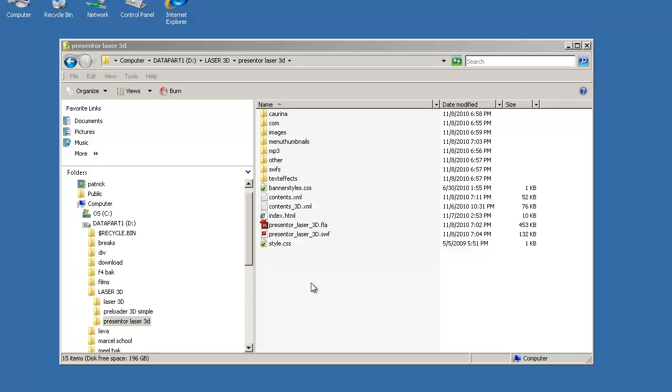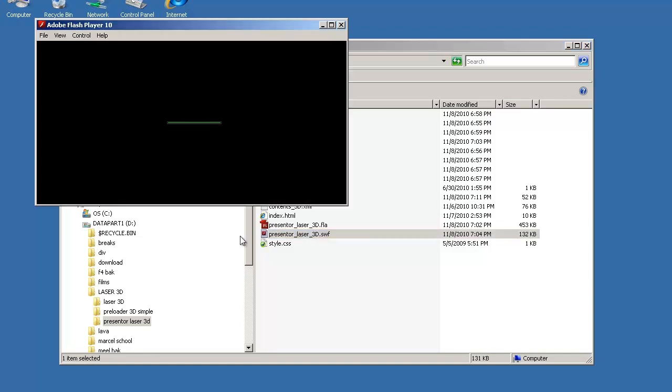For people who want to use the Presenter Laser 3D variation I created, I'm going to explain how it works. Presenter is a banner and intro animation application which can load video, SWF files, images, text, and text effects. In this version it has two new options: load 3D animations internal from the library, and also movie clips internally from the library.